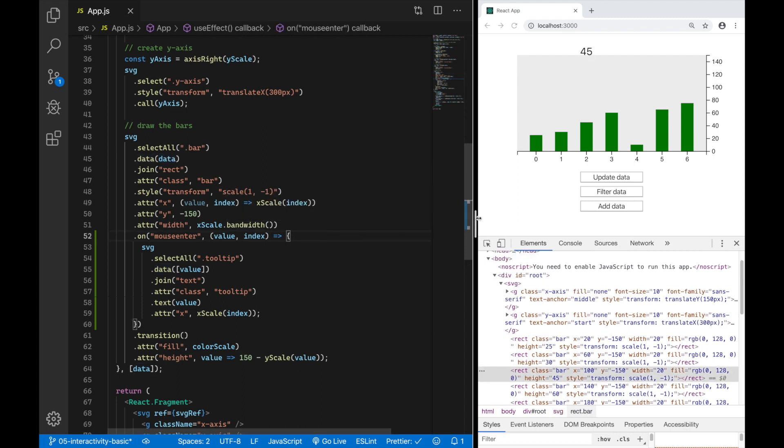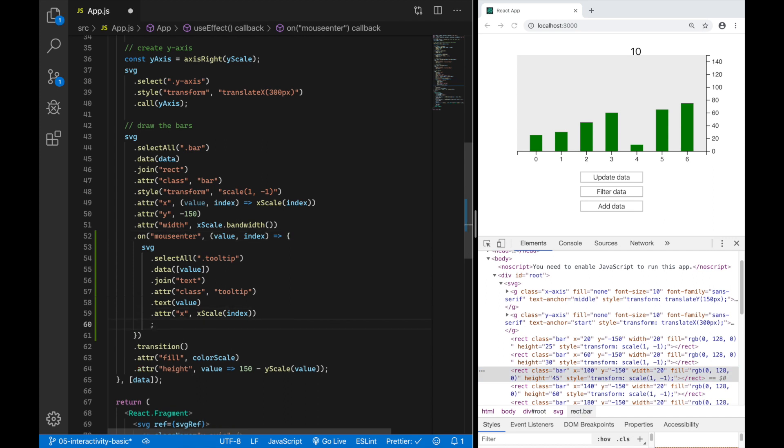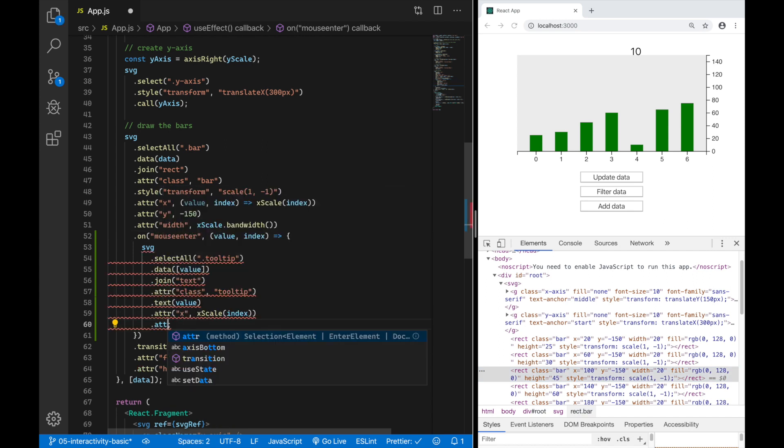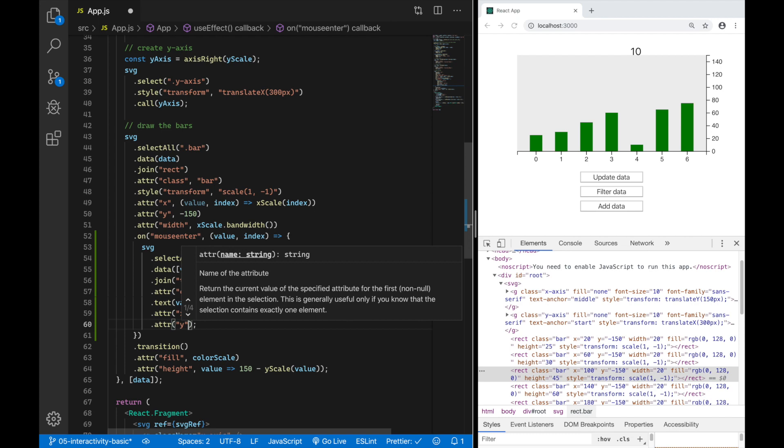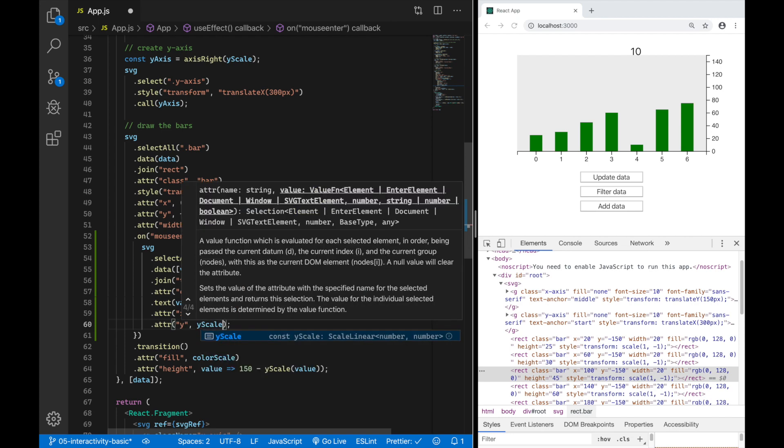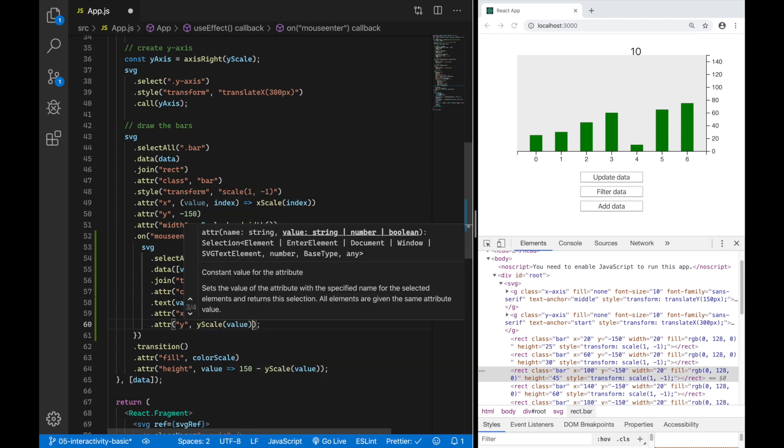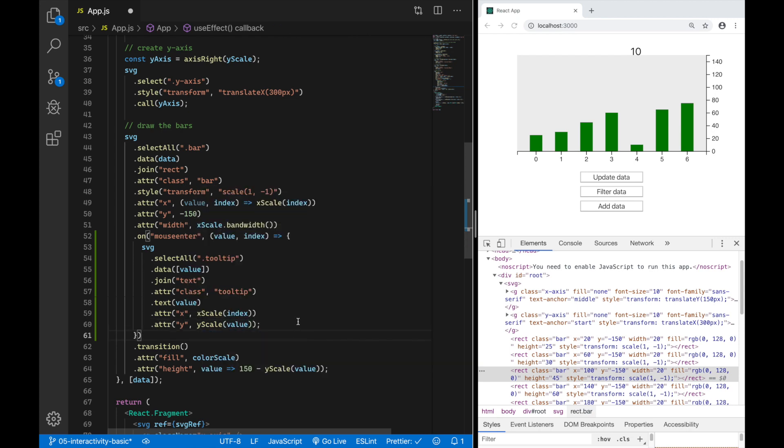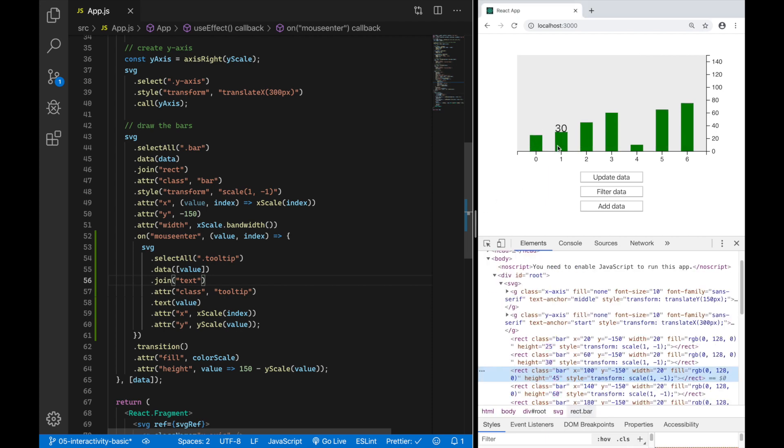I hope that made sense. If you have any questions please let me know. Now you can see I am positioning the text element on the x-axis aligned with the bars. Now I want another attribute, the attribute y to position the text element on the y-axis and here I want to use the y-scale which will use the value of the current bar and this will position the text element on top of each bar. There you go.